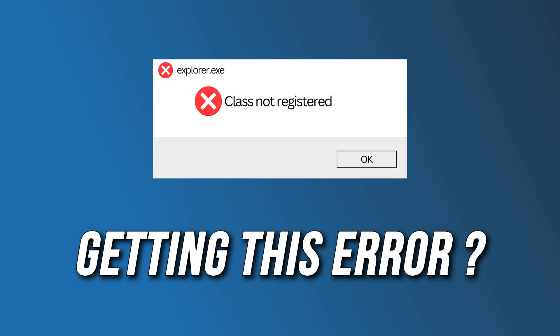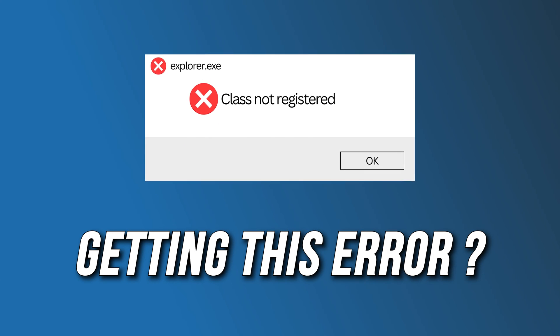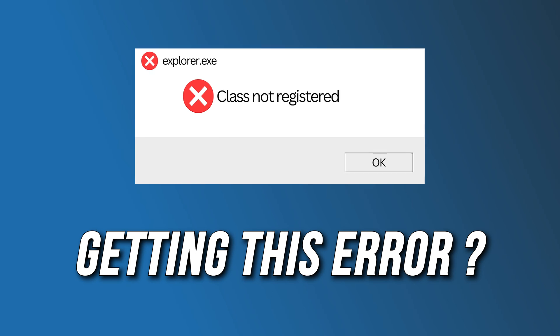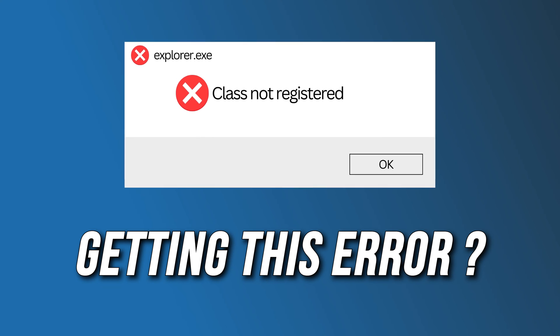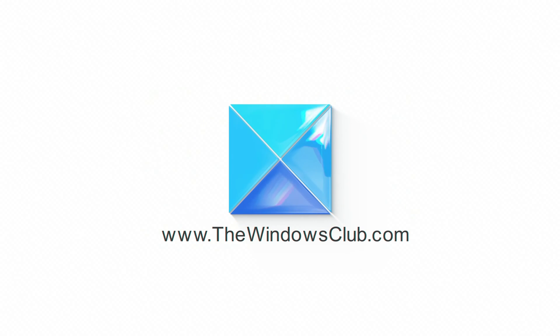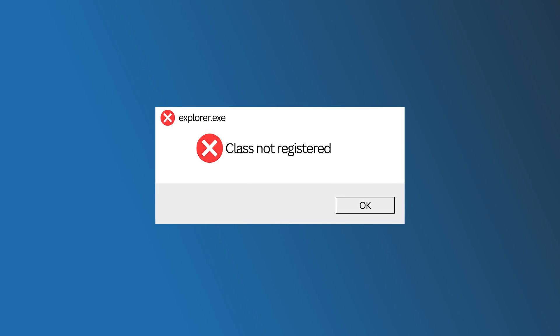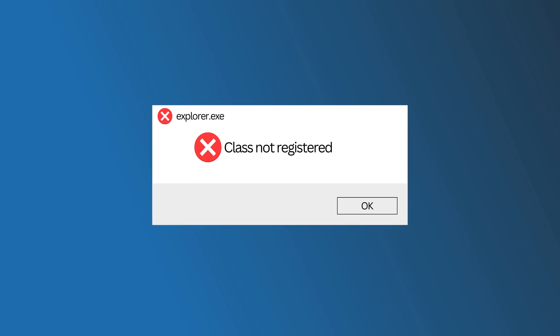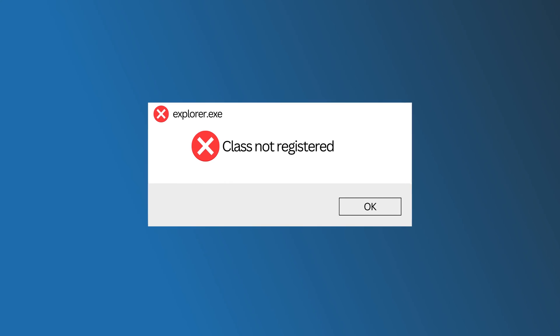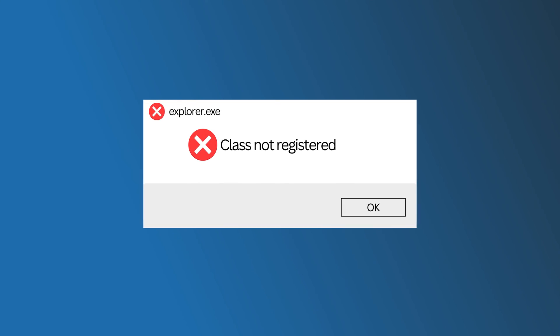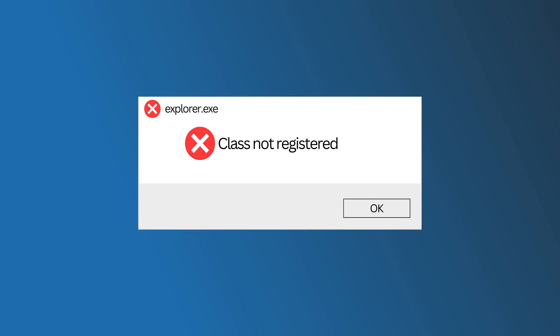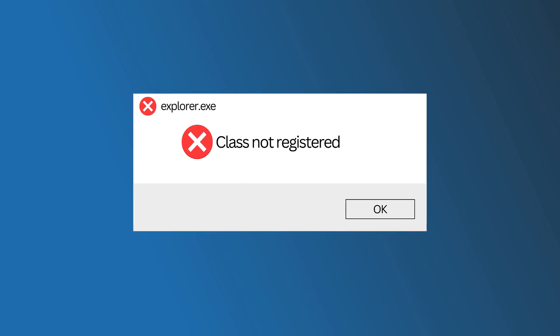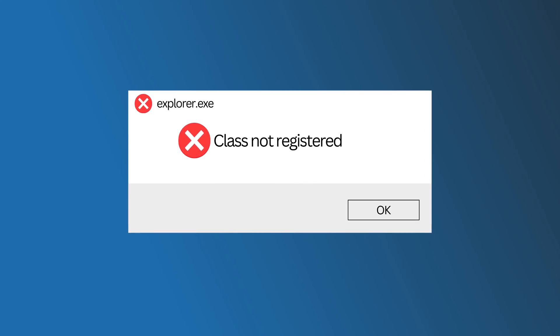Getting the class not registered explorer.exe error on Windows? Here are 5 ways you can fix it. This error usually occurs if the file has become damaged or corrupted or a concerned DLL file has been unregistered. Here we have shown how to fix it. Let's get started.